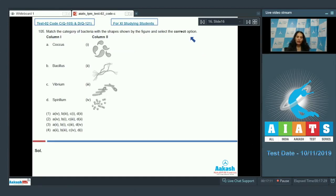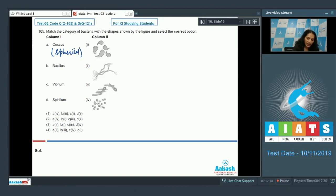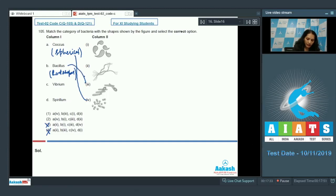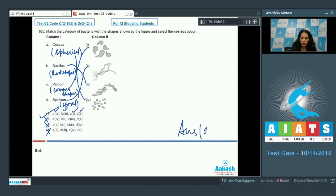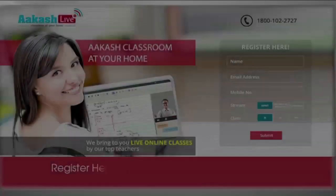Question 105: Match the category of bacteria with their shapes. Coccus — spherical bacteria, matches with the fourth figure; options three and four are eliminated. Bacillus — rod-shaped, matches with the third figure; option two is also ruled out. Vibrio — comma-shaped, matches with the first figure. Spirillum — spiral-shaped, matches with the second figure. The correct option is option number one.